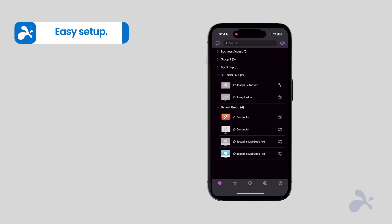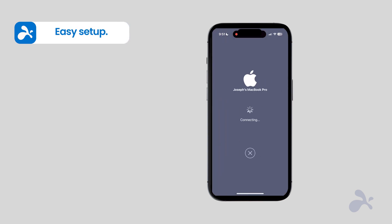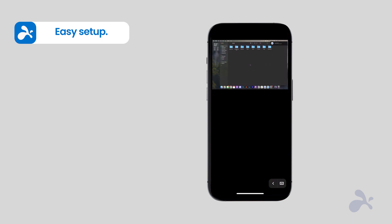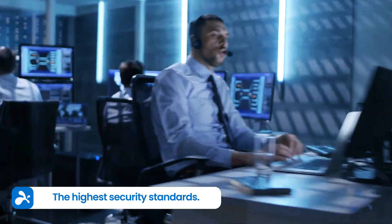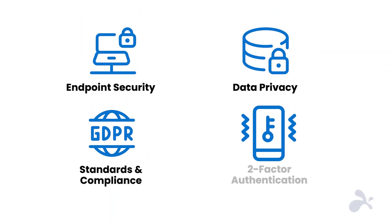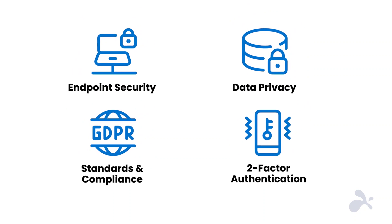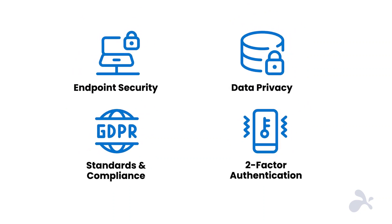Setting up Splashtop is easy. Download the Splashtop Remote Desktop app on your iPhone, click on the computer you want to access to launch the remote connection, and you're ready to go. When it comes to security, Splashtop protects your network, data, and information with multi-factor authentication, encrypted connections, and compliance with the highest international standards.